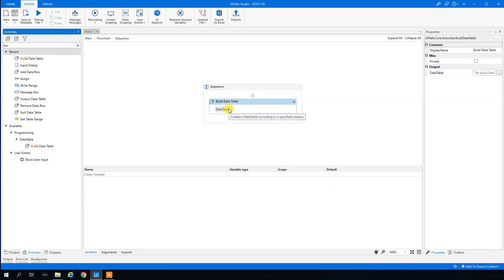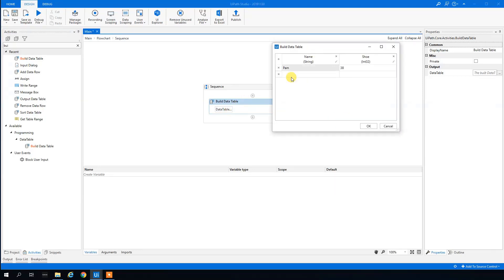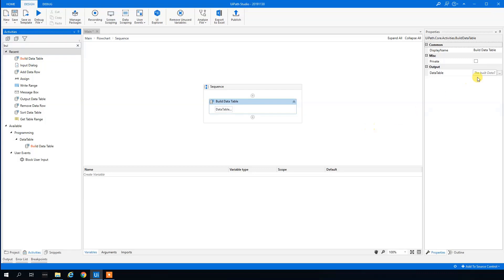We will manually add one row — Pam with shoe size 38. If we click on the data table again we can see that Pam is added.